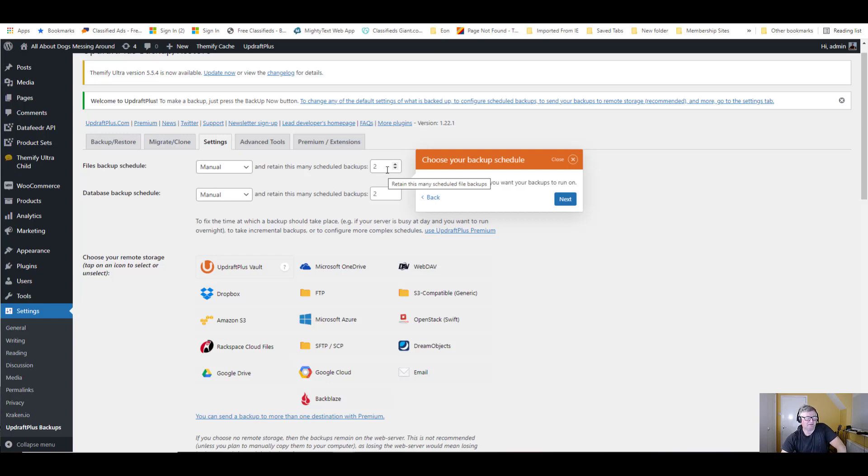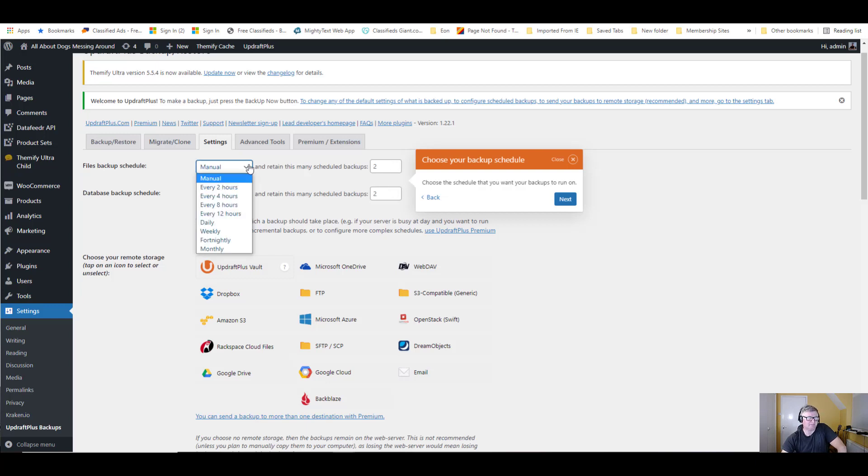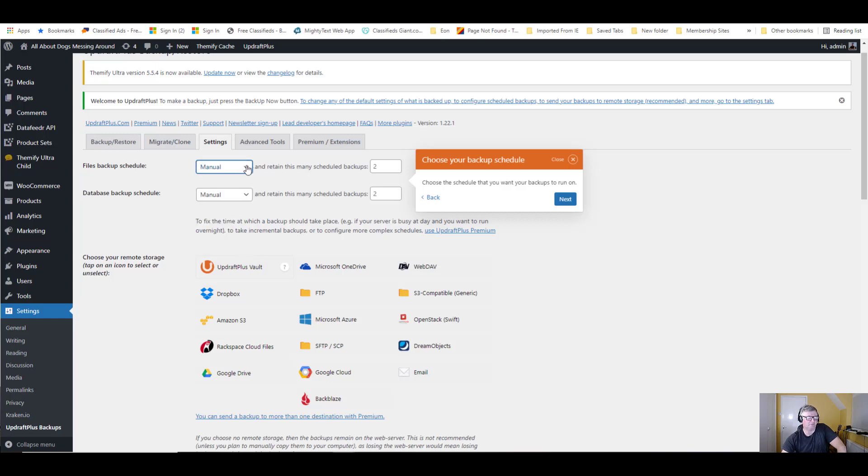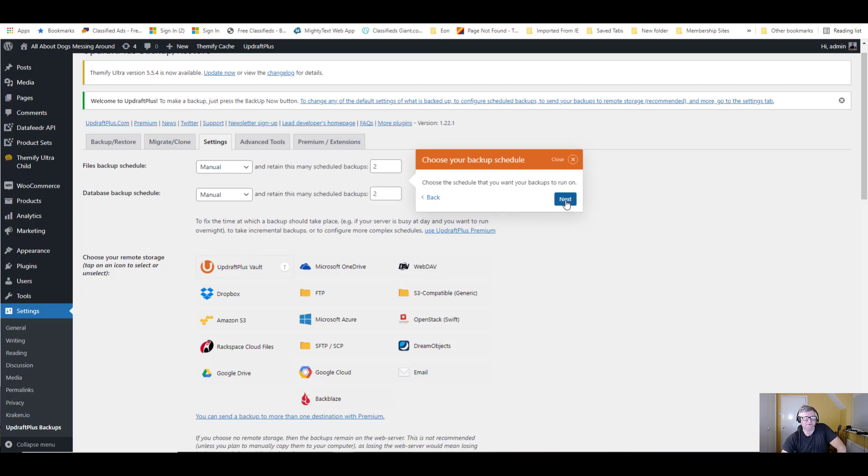But it's definitely worth doing, I've found, just to make sure. You can set up different backup schedules. I'm going to do manual this time. So let's do next.